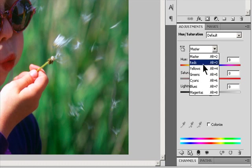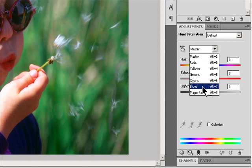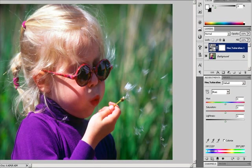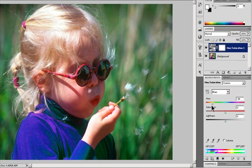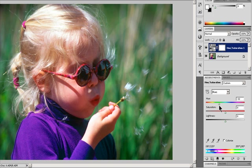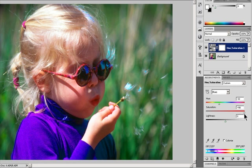For Hue, enter a value or drag the slider until you are satisfied with the colors. The values reflect the number of degrees of rotation around the wheel from the original color of the pixel. A positive value indicates clockwise rotation; a negative value indicates counterclockwise rotation. Values can range from negative 180 to plus 180. For Saturation, enter a value or drag the slider to the right to increase the saturation or to the left to decrease it. The color shifts away from or toward the center of the color wheel. Values can range from negative 100 to plus 100.